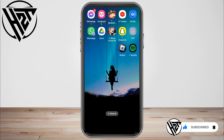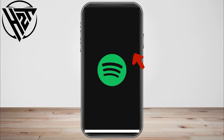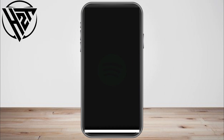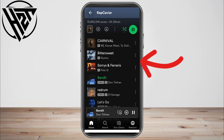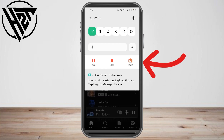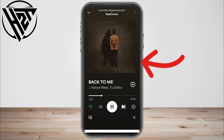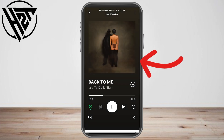Once you open your Spotify, look for the playlist or song that you want to listen to while playing Roblox. Once you've found it, set the song as your music background, and now you can open your Roblox.